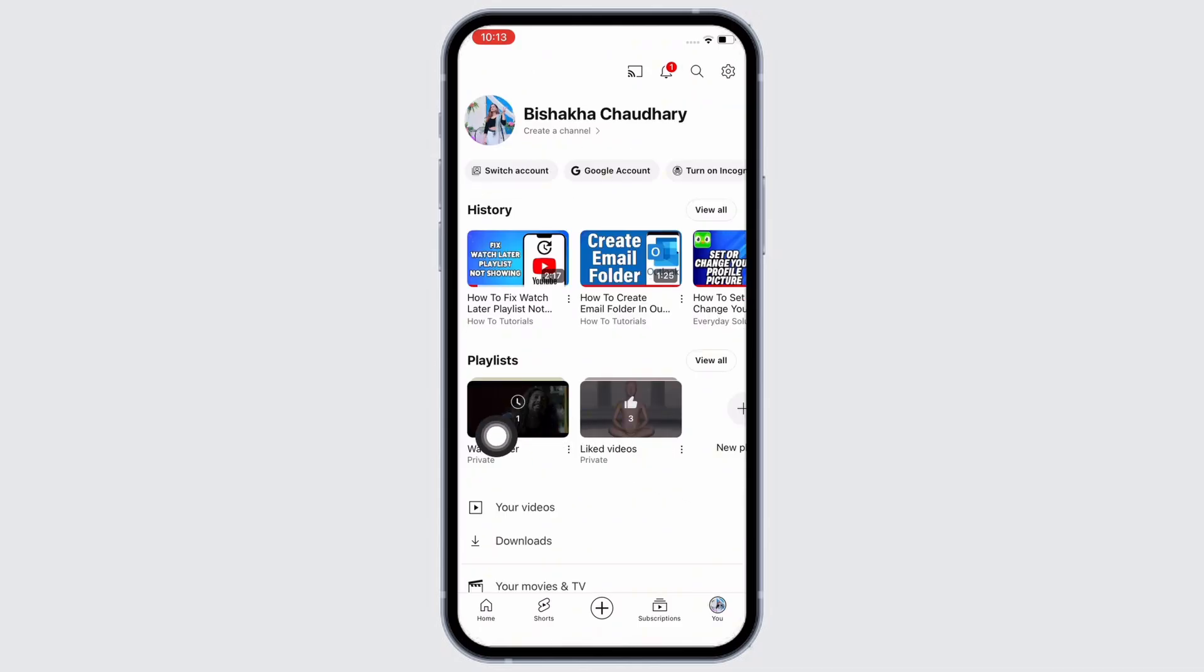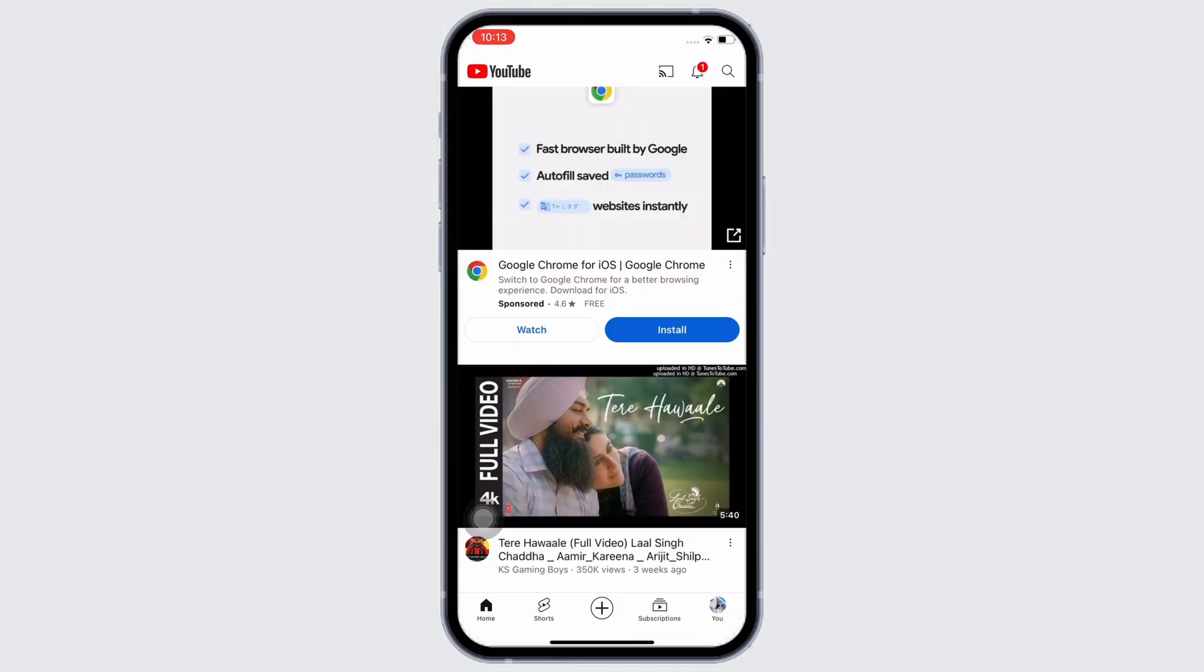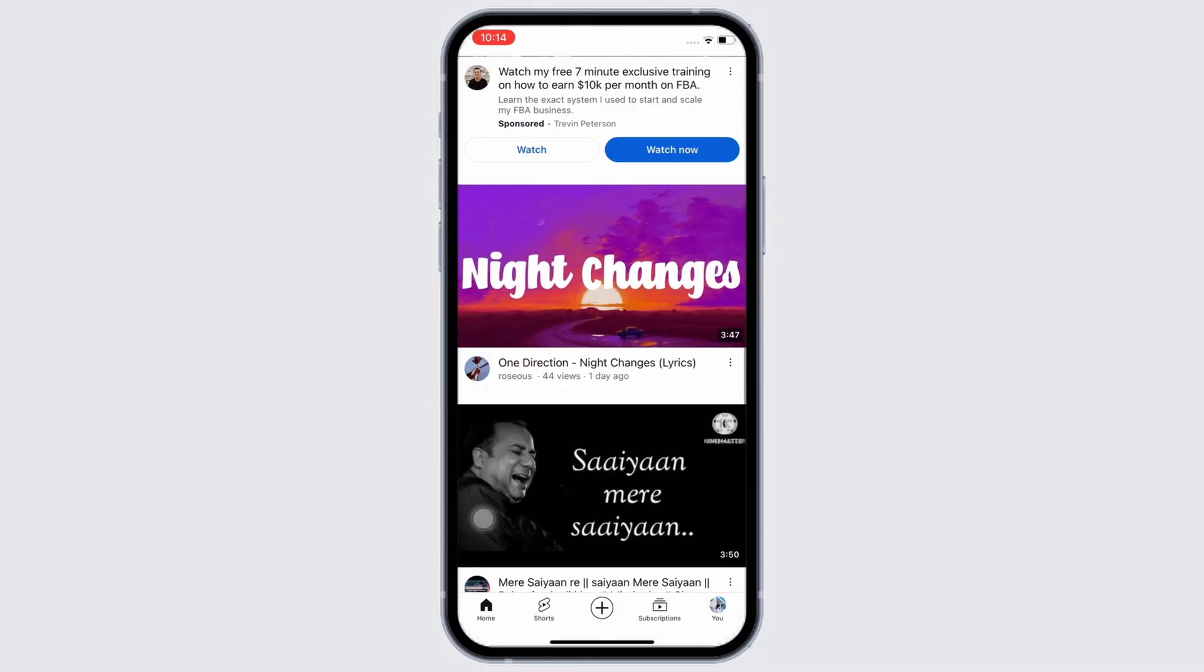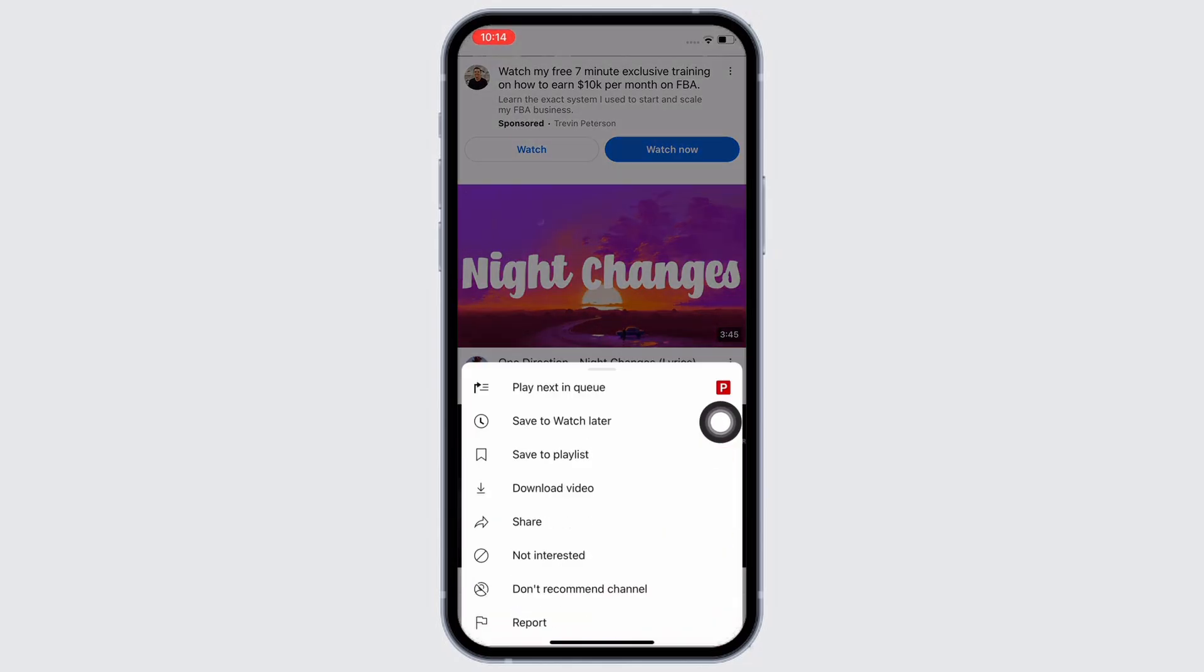If you tap on that, you will see all the videos that you have added to Watch Later. If you have not added any videos, go to the YouTube home page and select a video that you want to add. Tap on the three dots beside the video name and you will see the option.